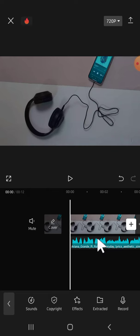And that's how we can add music to our CapCut project. I hope this tutorial will be helpful for you. Thank you so much for watching and see you in the next video.